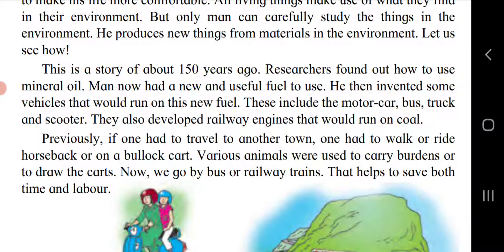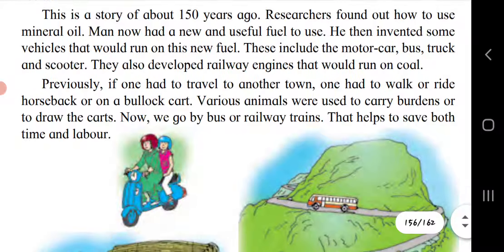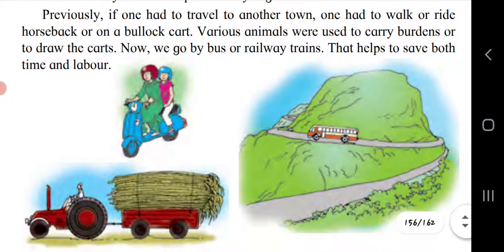He produces new things from materials in the environment. About 150 years ago, researchers found out how to use mineral oil — man now had a new and useful fuel. He invented vehicles that would run on this fuel, including the motor car, bus, truck and scooter. They also developed railway engines that would run on coal. Previously, if one had to travel to another town, one had to walk, ride horseback or ride a bullock cart. Now we go by bus or train, which saves both time and labor.